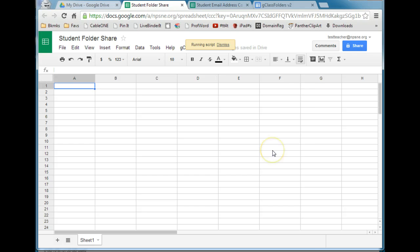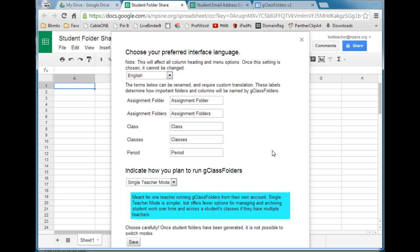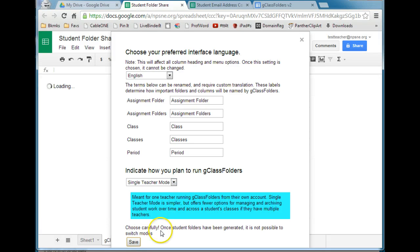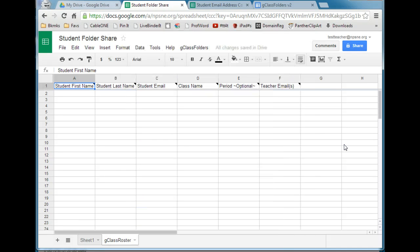The first thing it's going to ask you is the language you would prefer to use. It's going to give you some default folders and columns and how they will be named in G-Class Folders. I generally leave these as their default. We're running single teacher mode, so go ahead and click Save. It'll take a moment and will set up your spreadsheet indicating the information you need to collect from your students.